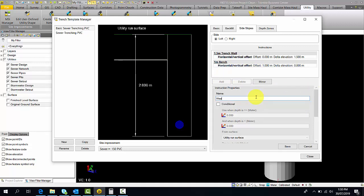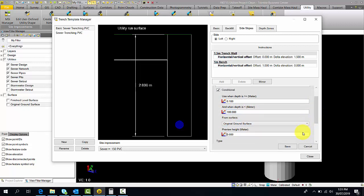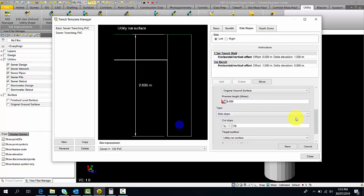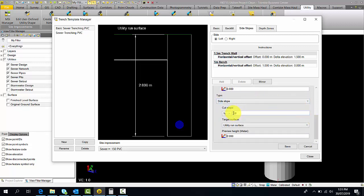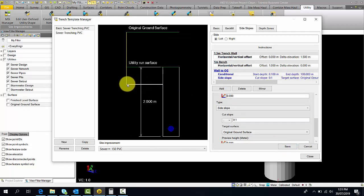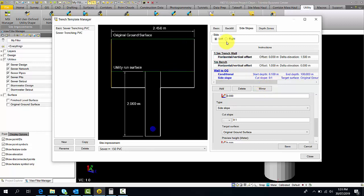The next thing we'll add is our wall to the original ground. This is going to be conditional — when the depth is greater than a small number and when it is less than 100 from the original ground surface, this instruction will kick in. This is going to be a side slope. The reason I choose side slope is that we can select the ratio or percentage to go up, and it allows us to choose a target surface which is going to be original ground. Hit save, and it creates a wall up to the original ground. What you now need to do is hit mirror, and it will create our right side for us as well.